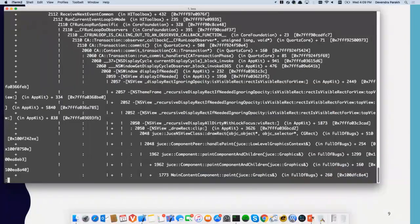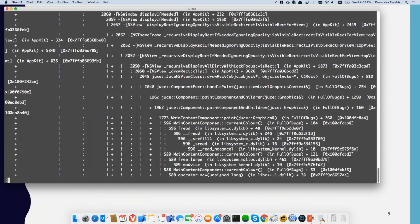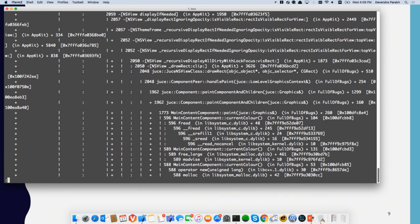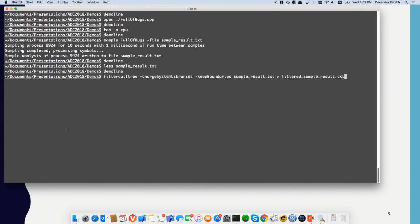As you can see, there is a lot of operating system and framework code, and then down here we have the code that we wrote. It shows some information but there's a lot that may not be relevant. So what I can do is filter this using `filtercalltree`. I tell it to combine all system library calls into a single call, but keep the boundaries so we can see where it's our code and where it's the system code.